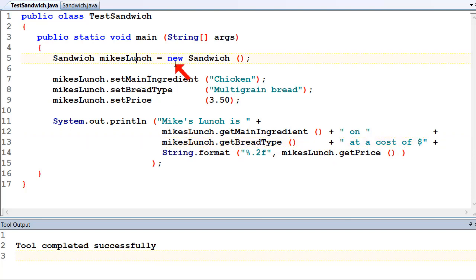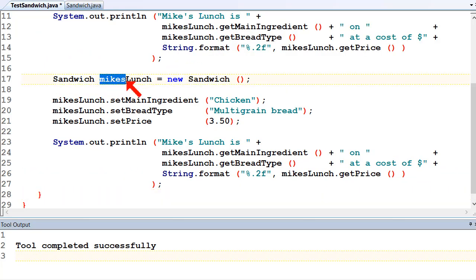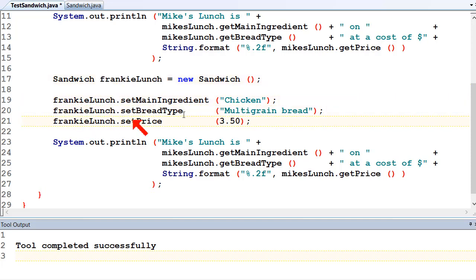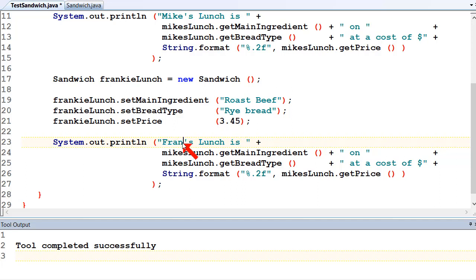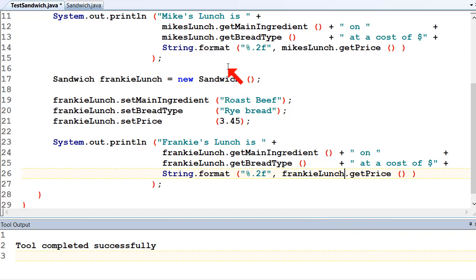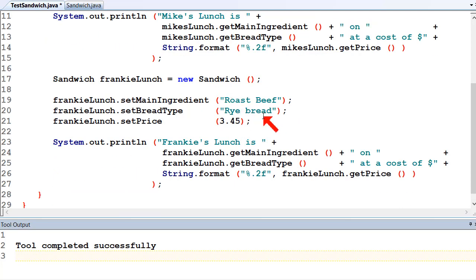If you want to create someone else's lunch, let's create Frankie's Lunch. So Sandwich frankiesLunch equals new Sandwich. He's my little doggy by the way, my beautiful little doggy. He likes roast beef, and rye bread, and his lunch is $3.45 if it's on special. So we set frankiesLunch with setMainIngredient roast beef, setBreadType rye, setPrice 3.45, and then print it out. So these are all Mike's Lunch settings, and Frankie's is chicken on multigrain at $3.50 and roast beef on rye at $3.45.